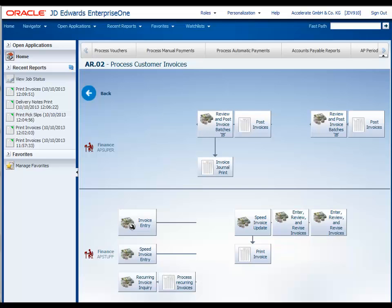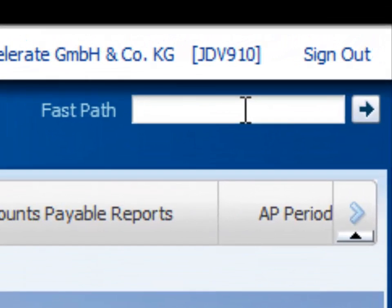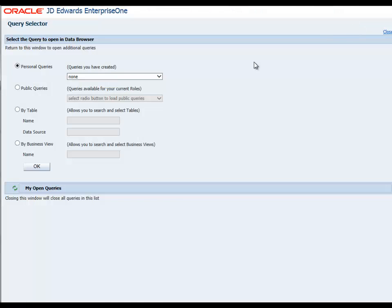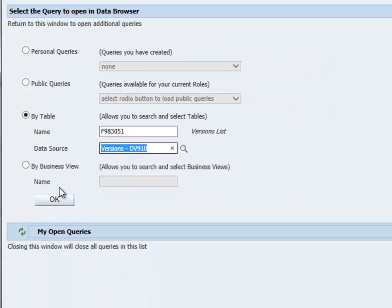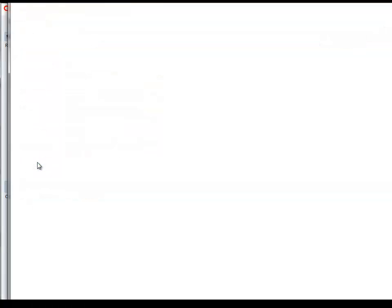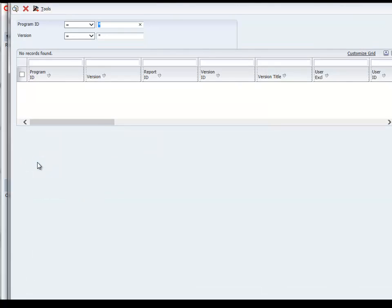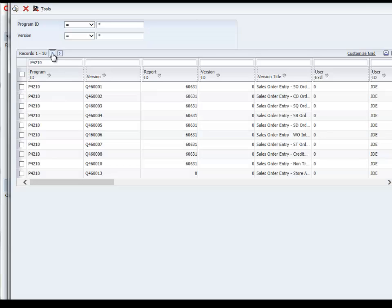So to take a look at the table, we type data browser in the fast path, open the data browser, open table F983051, and the table opens. If we then inquire on P4210, Sales Order Entry, we'll see our familiar columns: Program ID, Version, Report ID, Version ID, and so on. All very recognisable.